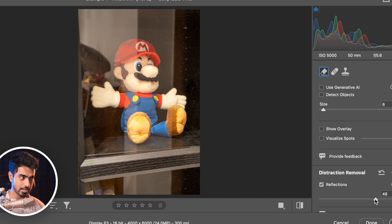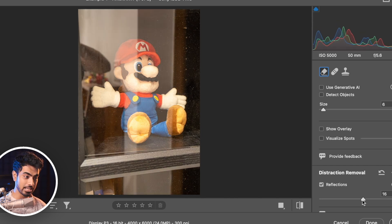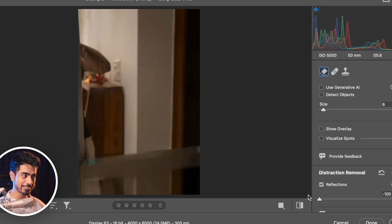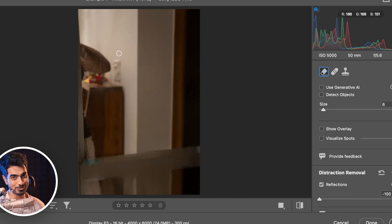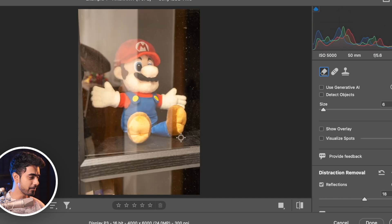As you decrease the slider, more and more of the reflection starts to show up. If you take it all the way to the left-hand side, only the reflection shows up — so that is smart. Let me share with you another photo.